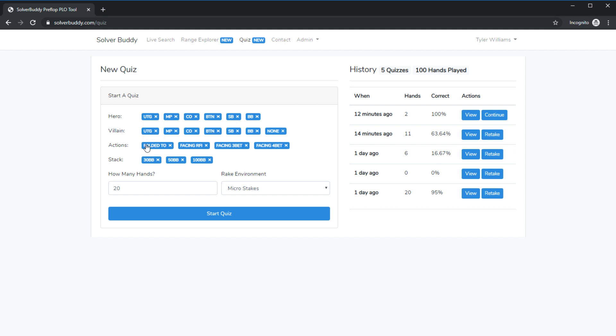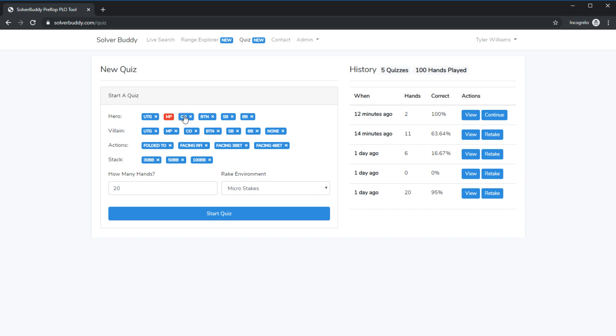It will show us all actions folded to facing a raise, facing a three bet, and facing a four bet, and it will show us all stack sizes. If you want to filter down you need to start disabling options. So let's say I only wanted to look at under the gun 30 bbs deep. I could select only under the gun and only 30 bbs deep.